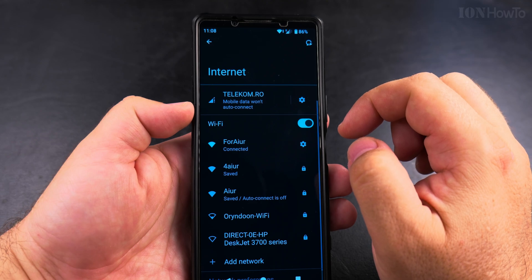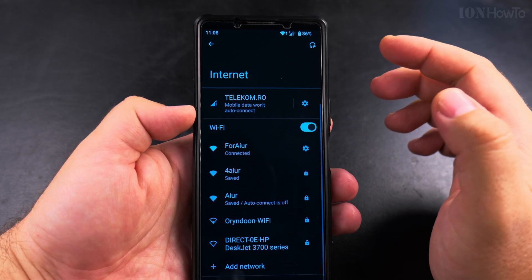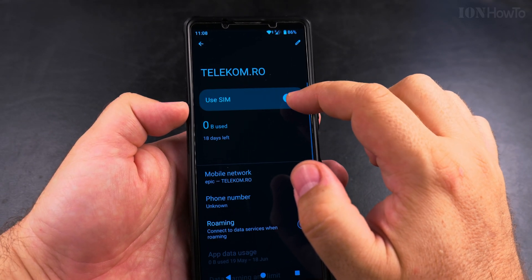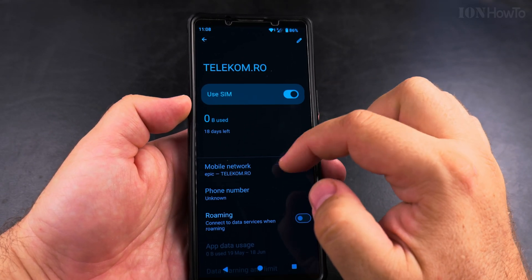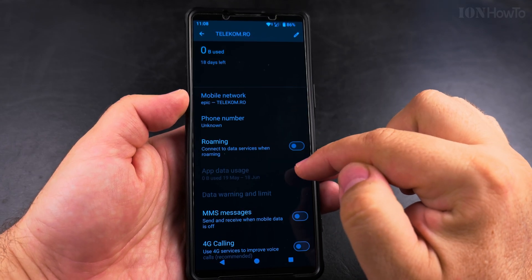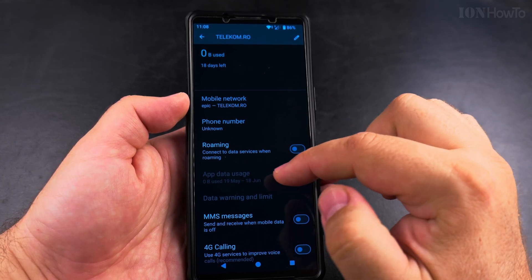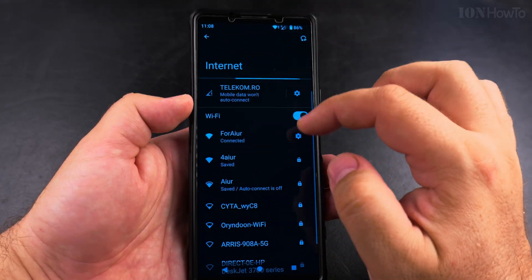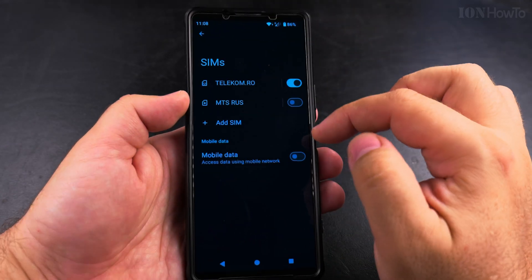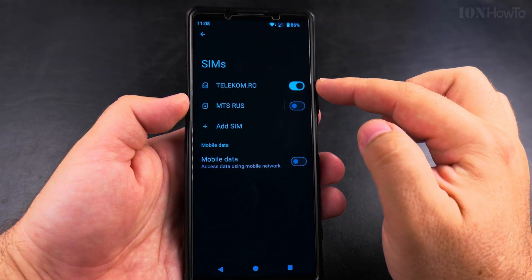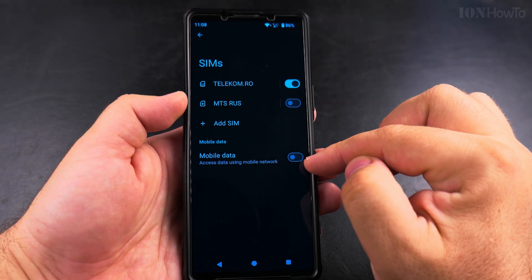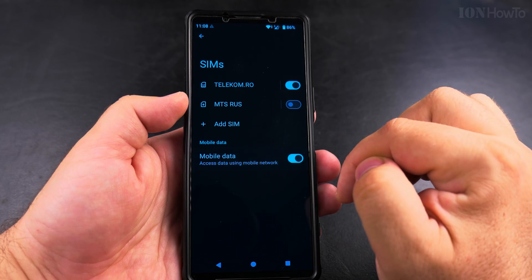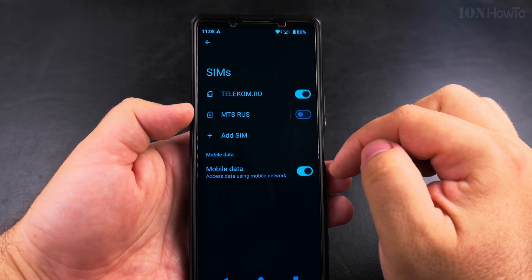I actually prefer the physical SIM because you can easily move it from one phone to the other, but if you're going to travel somewhere, it's really easy to get an eSIM before you arrive at your destination so you can get mobile internet without having to pay roaming charges for mobile data.